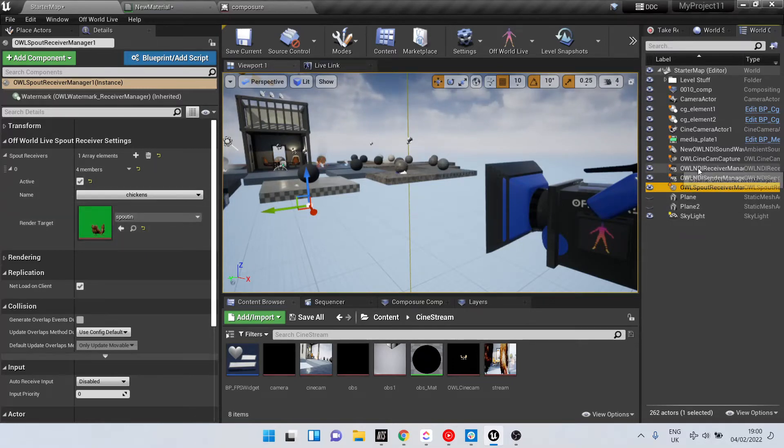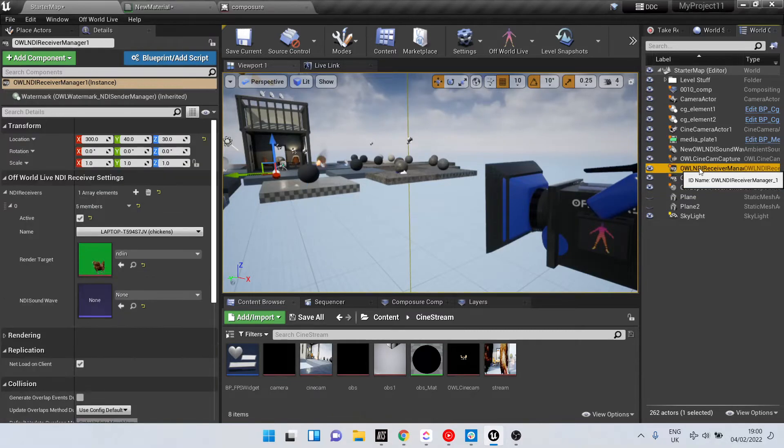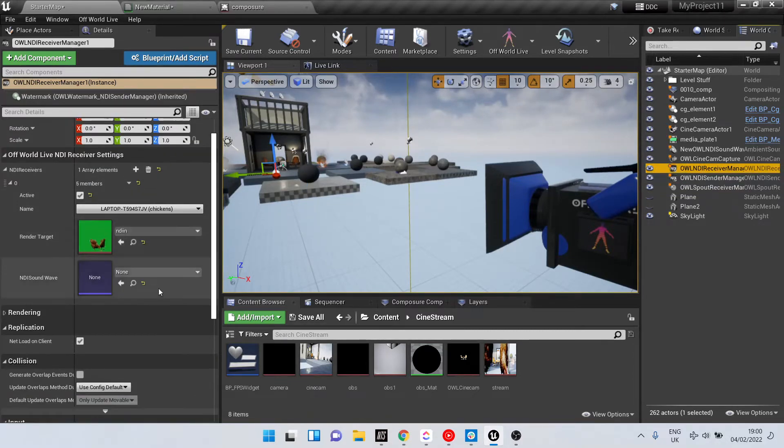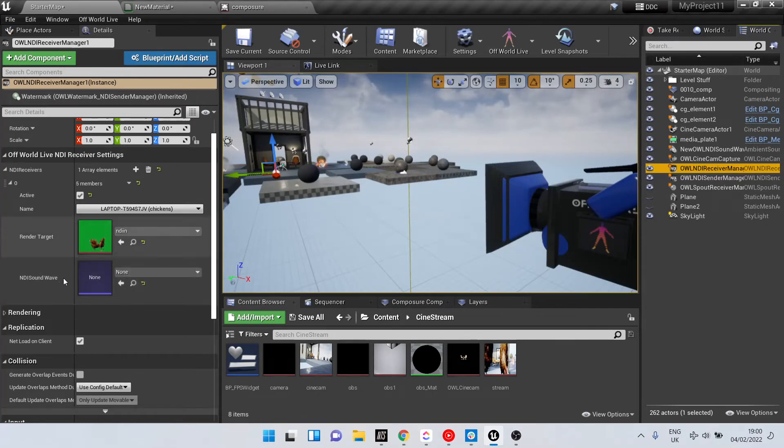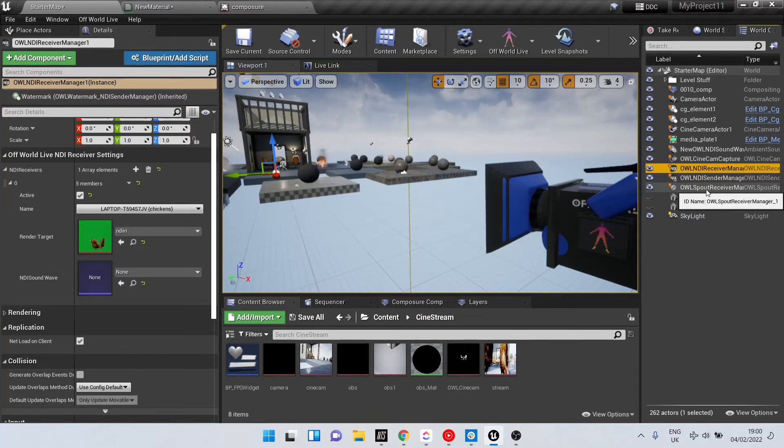The other benefit of the NDI input is that you can receive audio as well, and that's done in the NDI receiver manager. The Spout one is done in the Spout receiver manager.